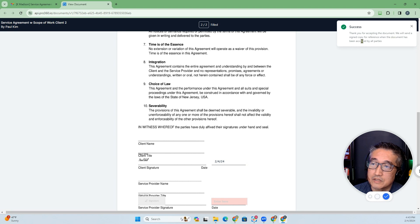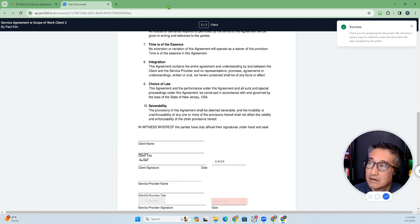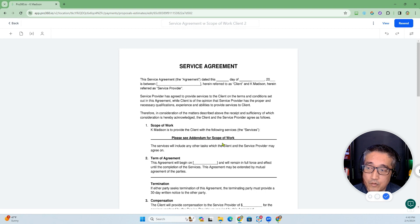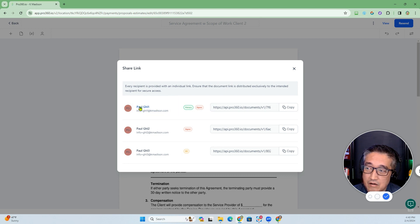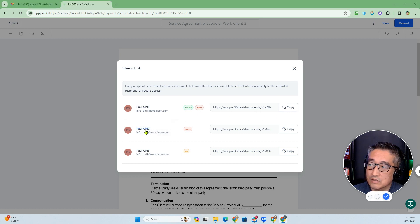It says thank you for accepting the document — we will send a signed copy for reference when the document has been accepted by all parties. A lot of times, because I want to attach a scope of work, I prefer to share via link. Here you have links appropriate for each client, so you have Link 1 and Link 2 — only these two people need to sign it.